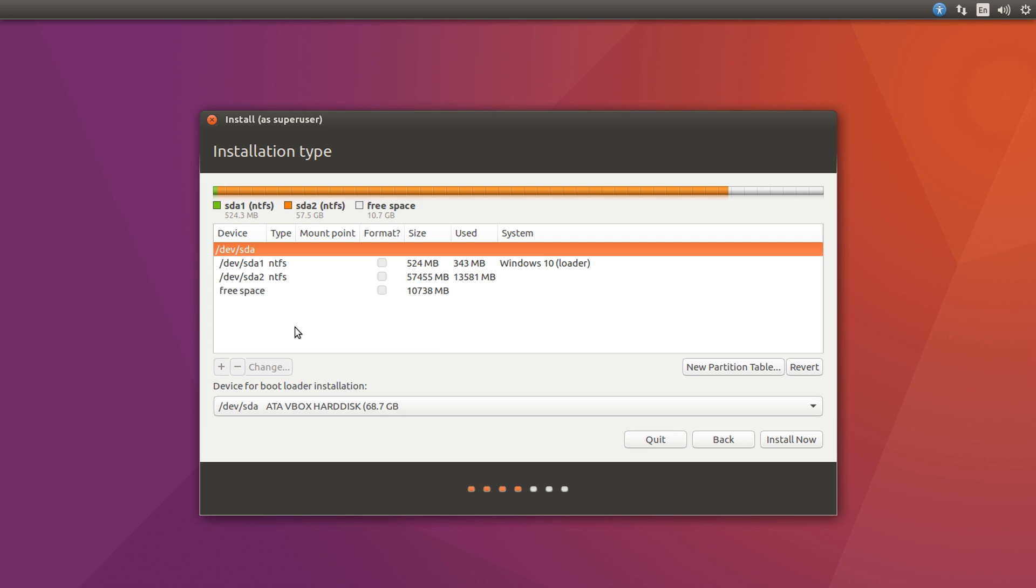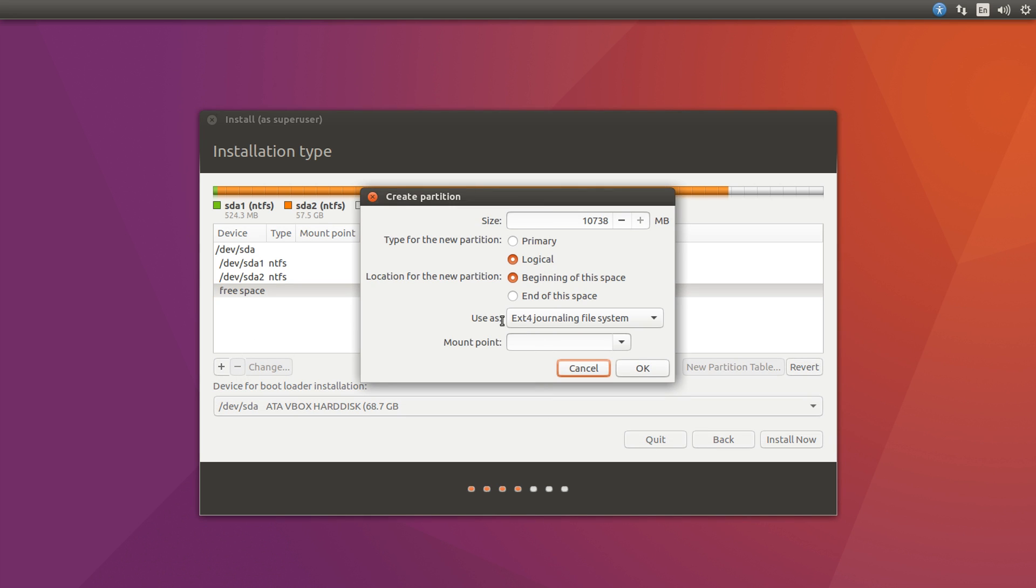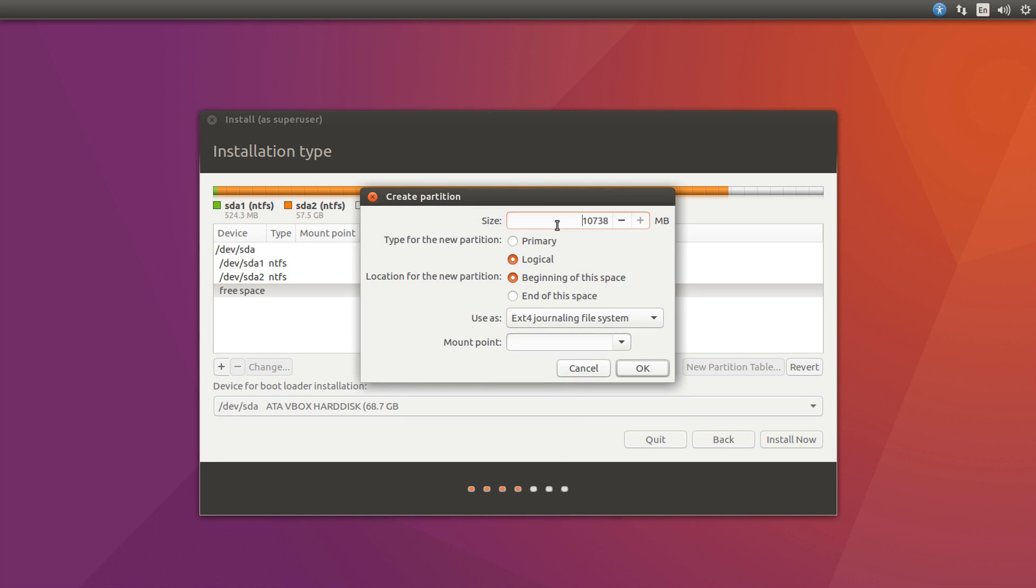Alright, so once we're here, we're going to see the free space which we freed up in Windows 10 earlier. So what we're doing is we're going to click on this free space and click the plus symbol down here. After this window comes up, you'll see the size, the type, the location, and the file system type, and the mount point.